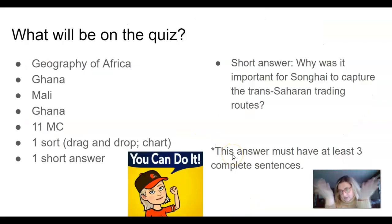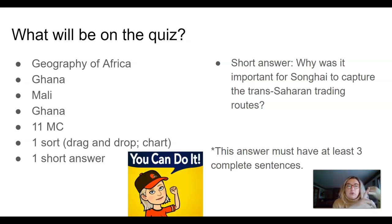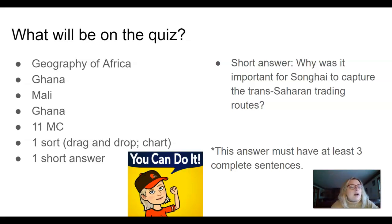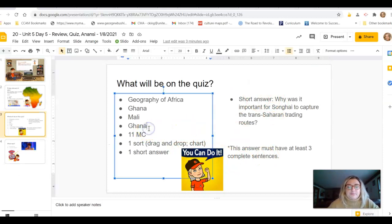So, what's going to be on the quiz? There's going to be a couple of questions — I believe two questions on the geography of Africa. There's going to be some questions about Ghana, Mali, and Songhai. There was a slide error where Mali appeared twice, but it should be Songhai.